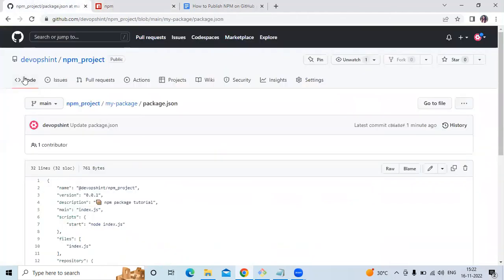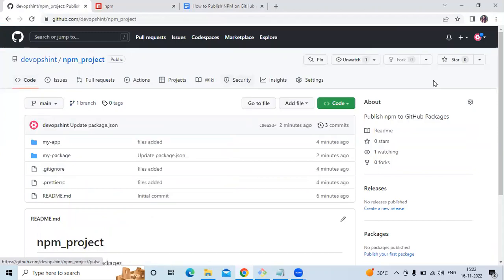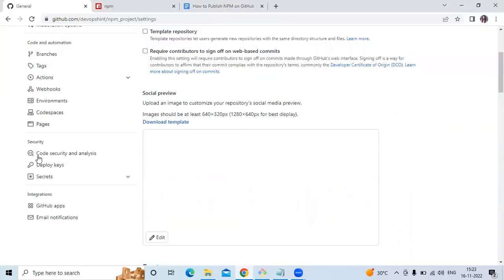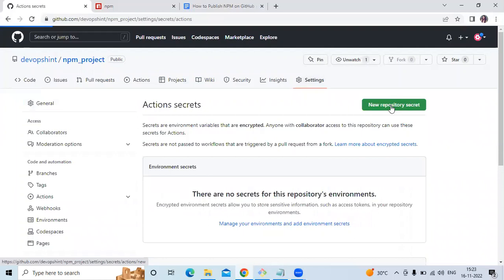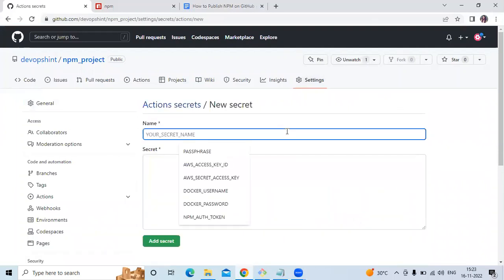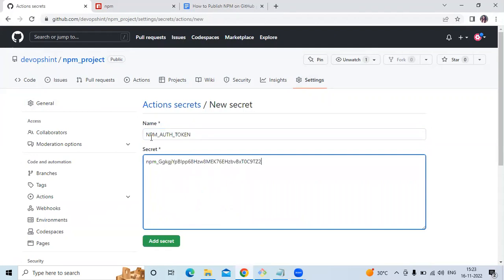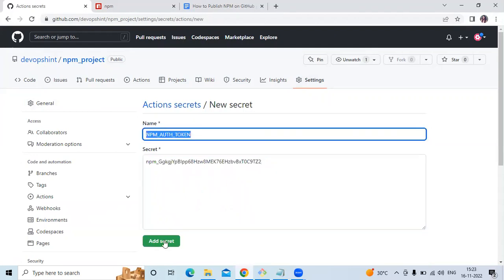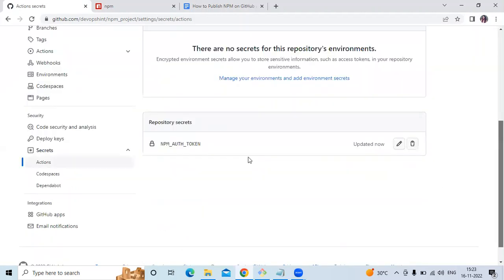Now go back to the GitHub repository and create a secret for this token. Click on 'Settings', then go to 'Secrets > Actions', and create a new repository secret. Name it 'NPM_AUTH_TOKEN', paste the token, and click 'Add secret'. We have successfully created the secret.